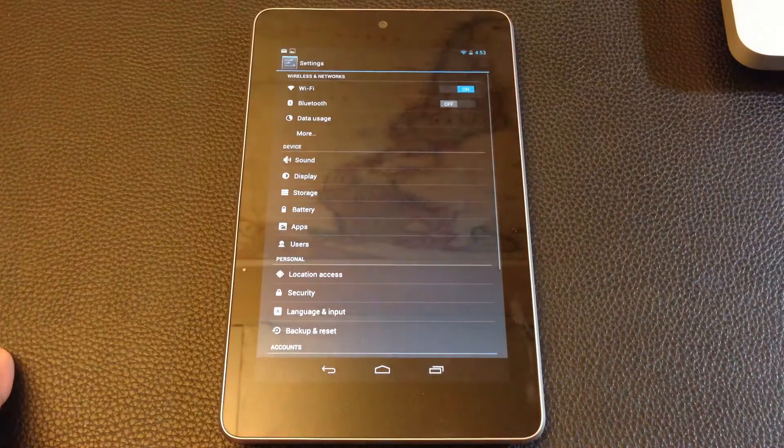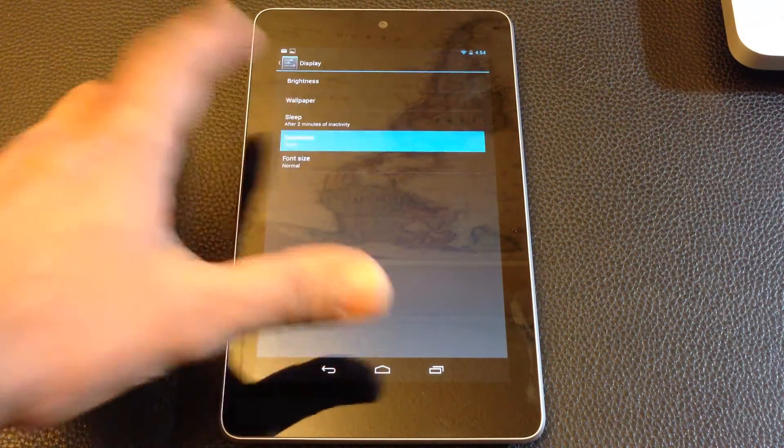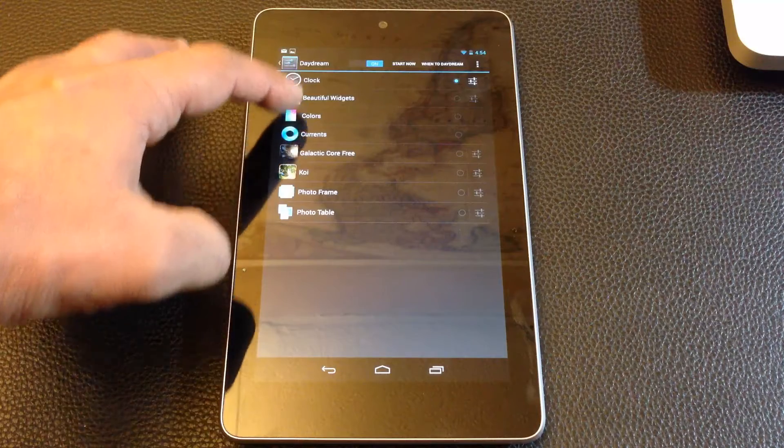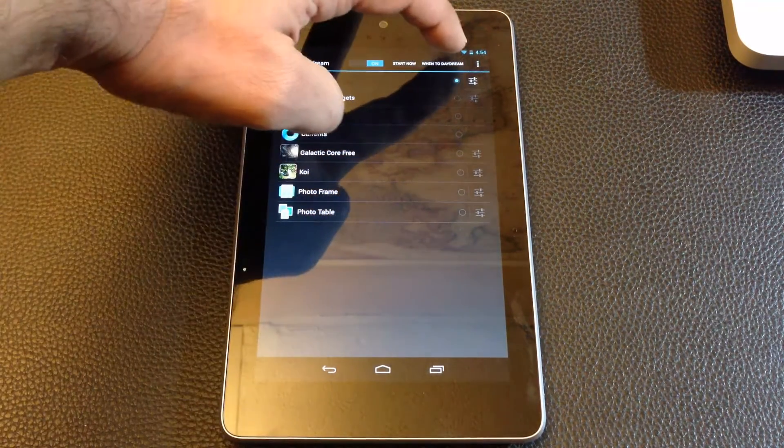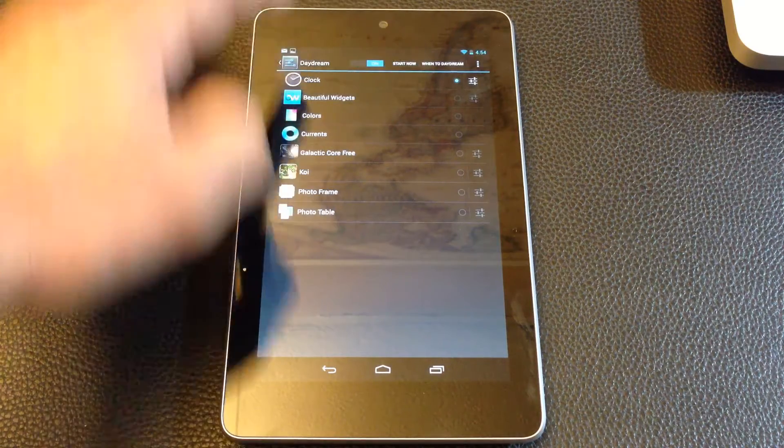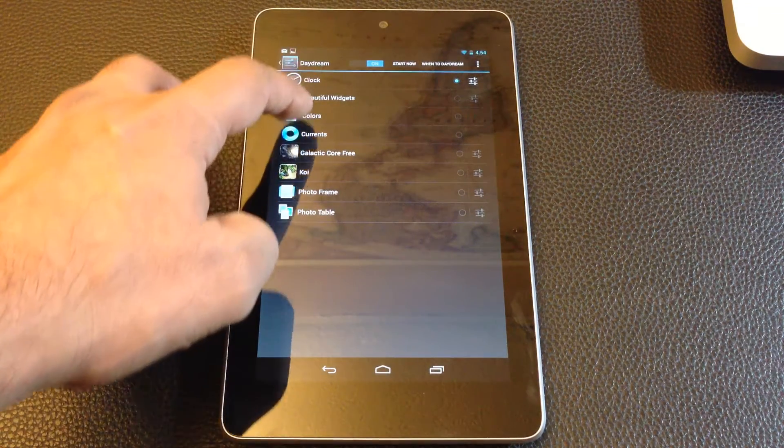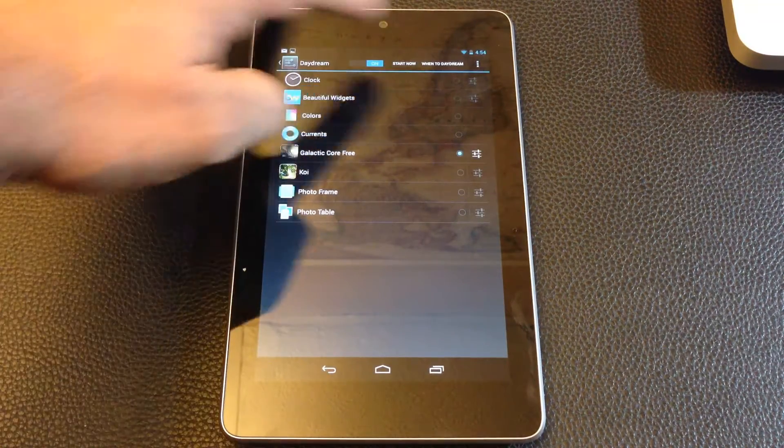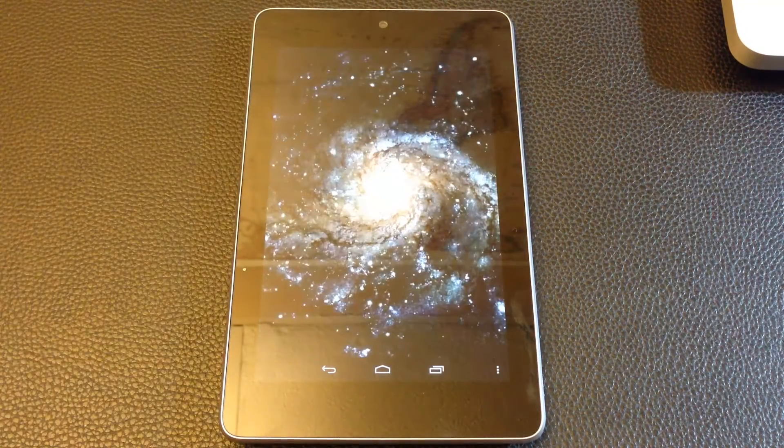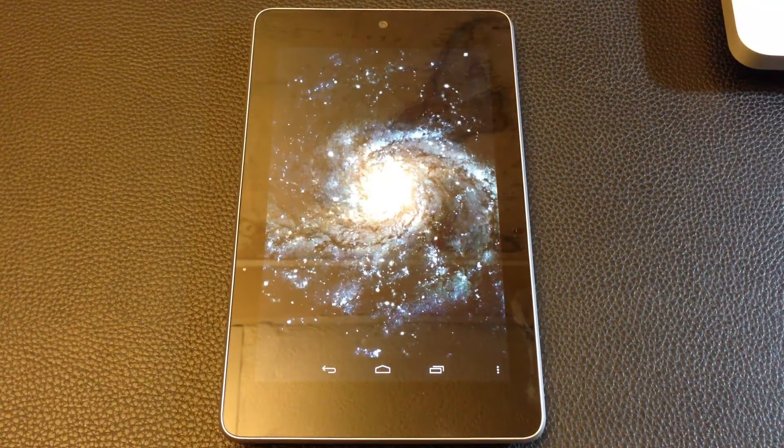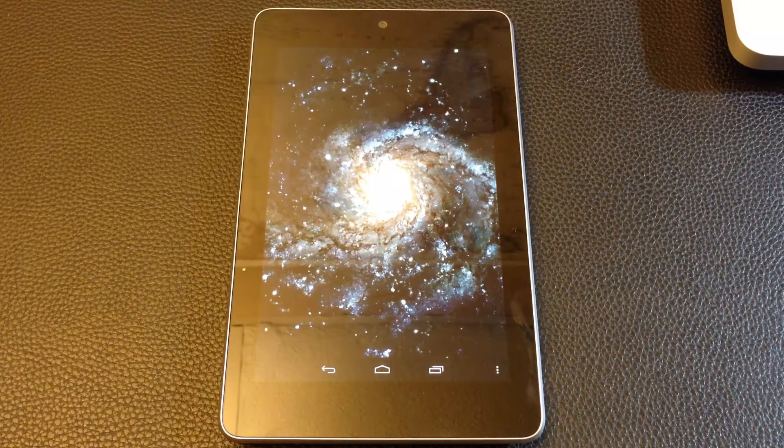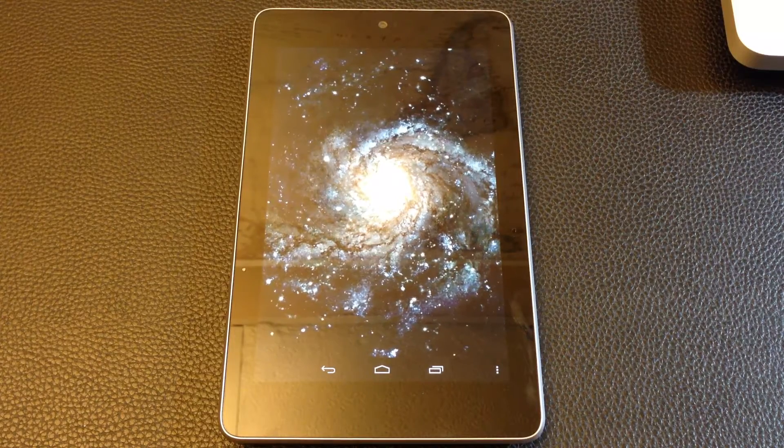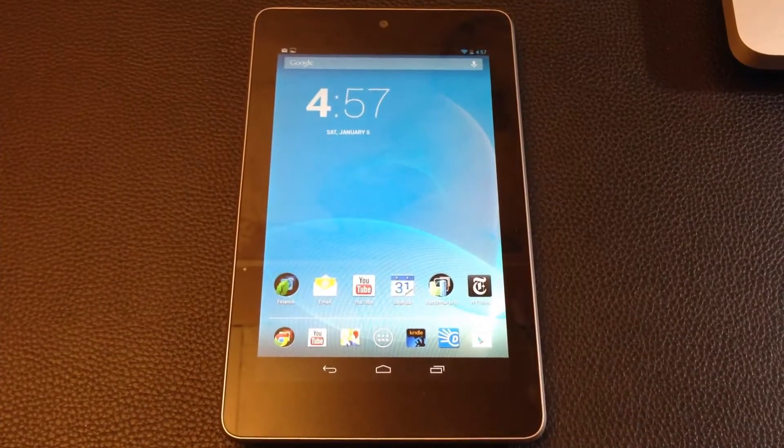Let's show that real quick. Go to settings, display, daydream, and then here is a list of all different things you can pick. You can also see when to daydream. You can start right now. So I have the clock widget. Let's go for the live wallpaper. And I can click start now. This is what you will see while your device is docked, or while it's idle, or while it's being charged.